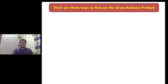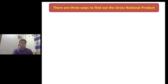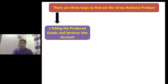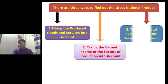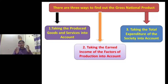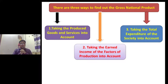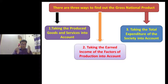Dear students, basically there are three ways to find out the Gross National Product. The first way is taking the produced goods and services into account. The next way is taking the earned income of the factors of production into account. The last way is taking the total expenditure of the society into account. Now I am going to discuss all of these three ways to find out the GNP of a country.